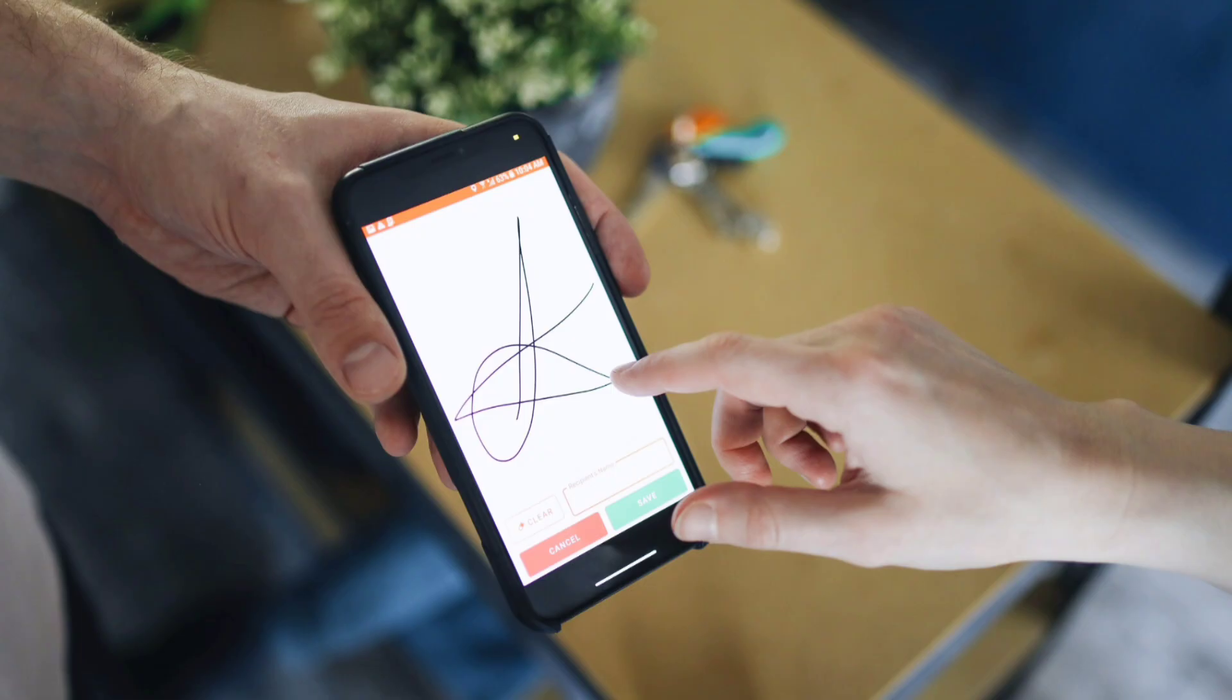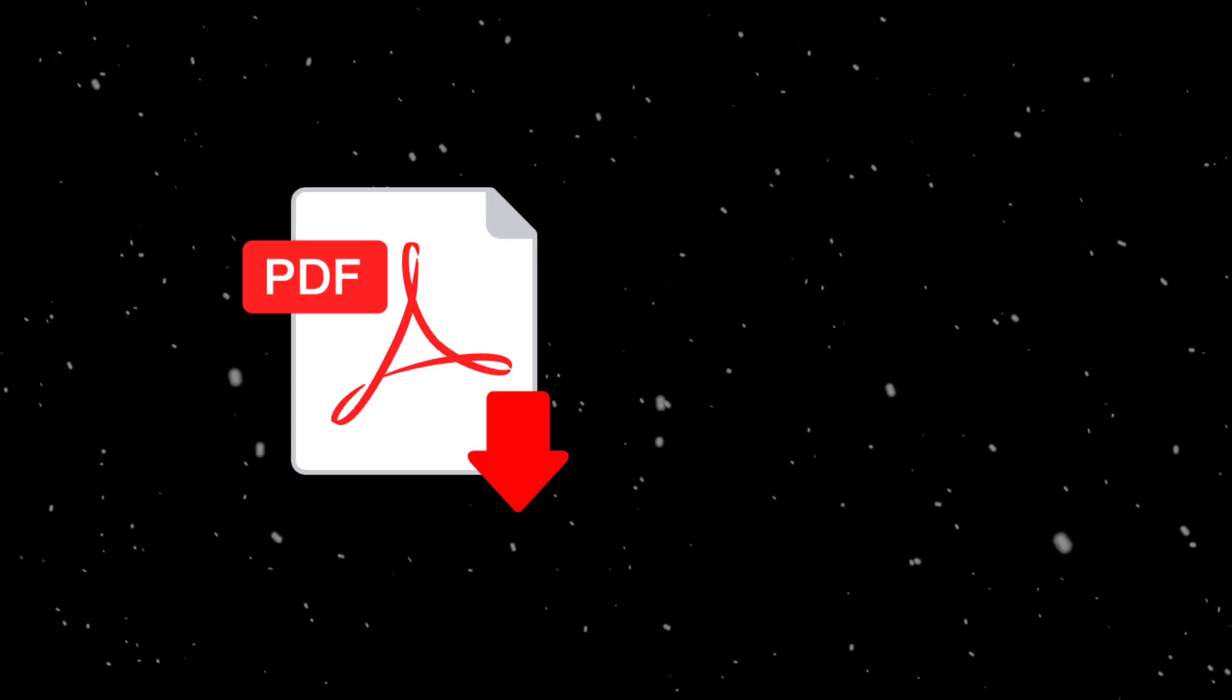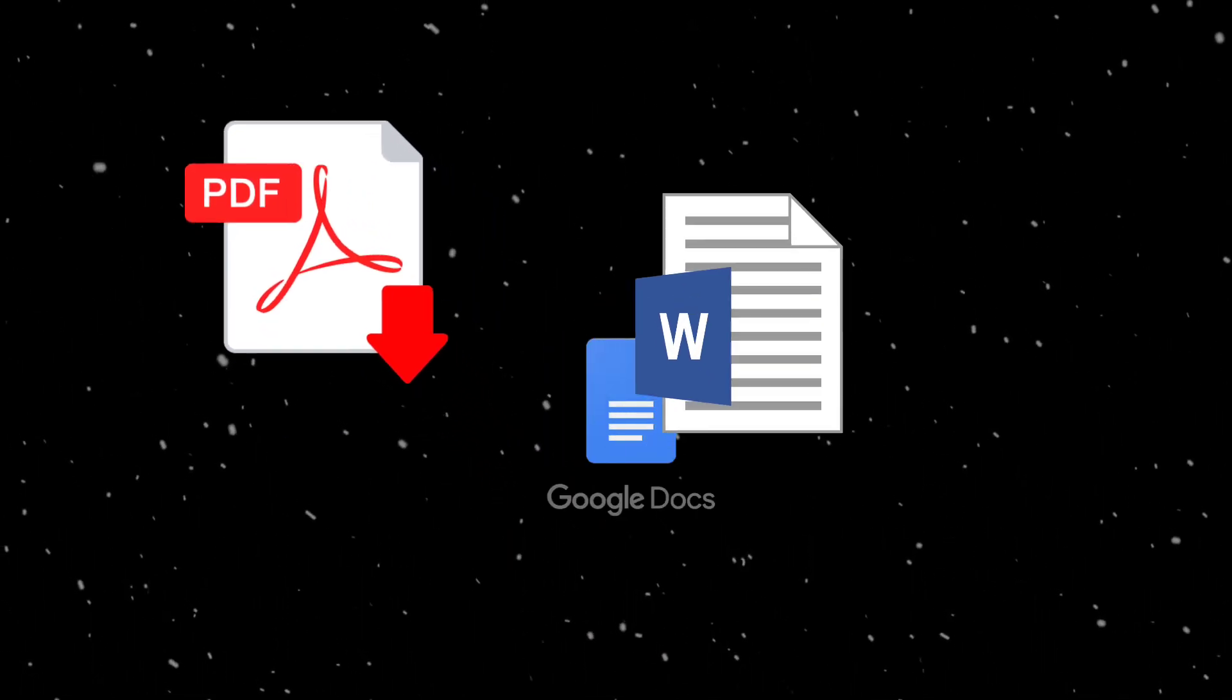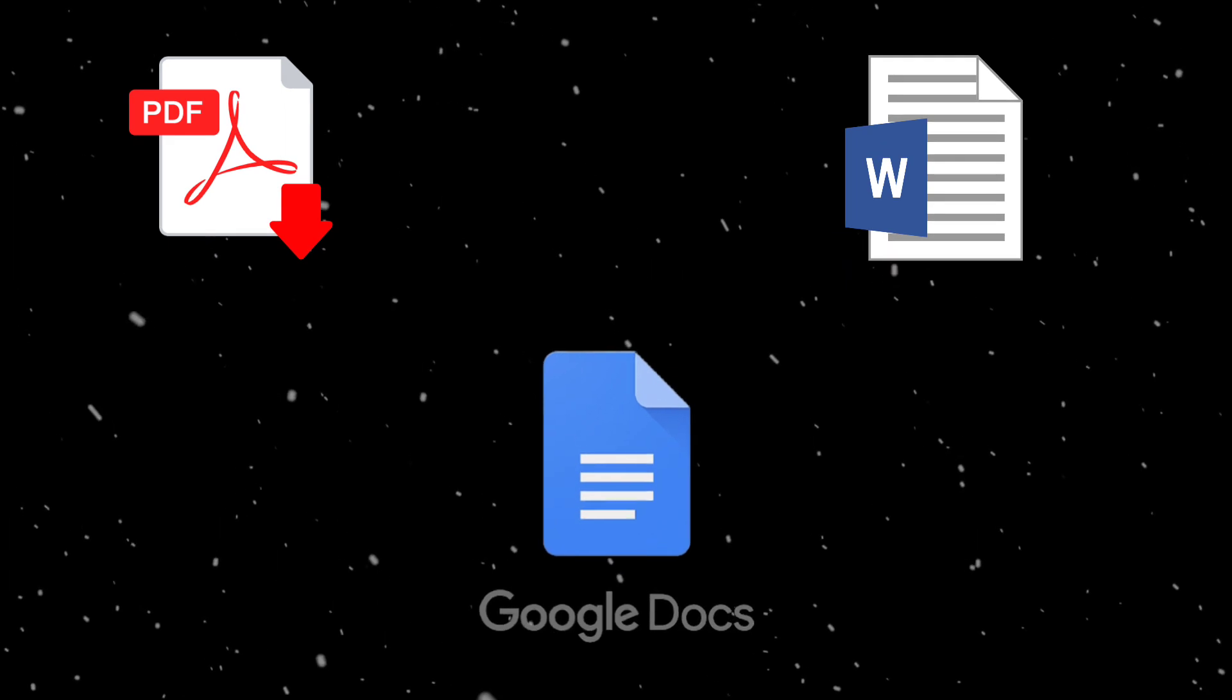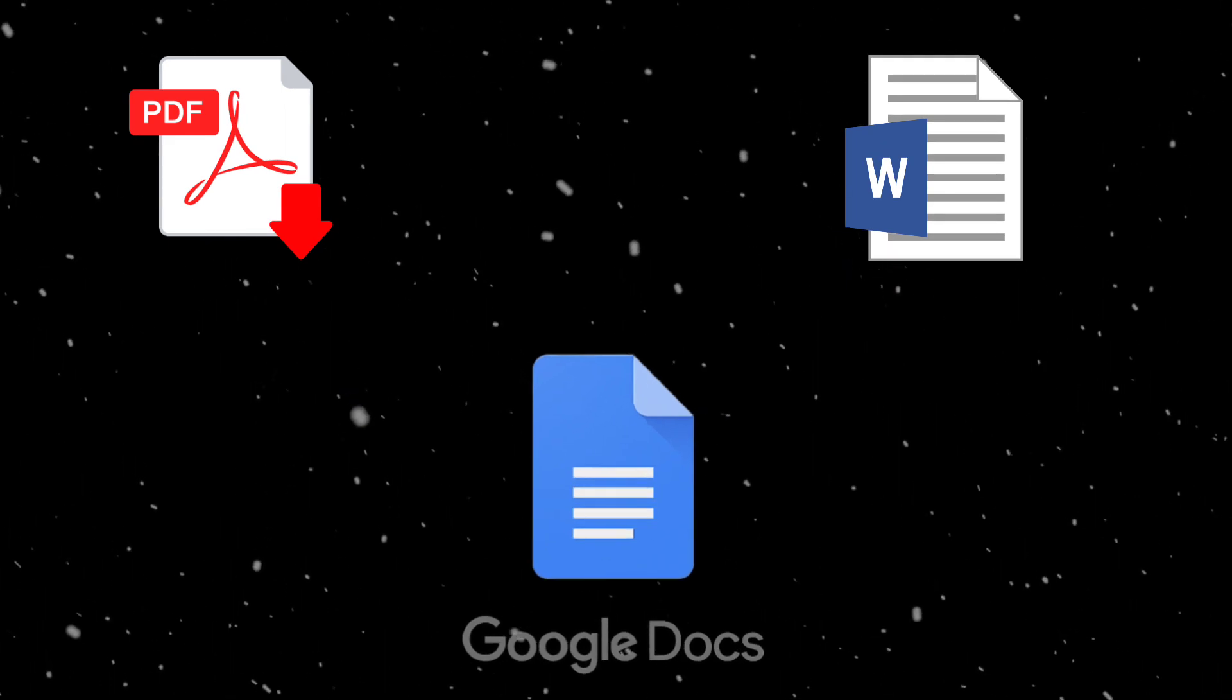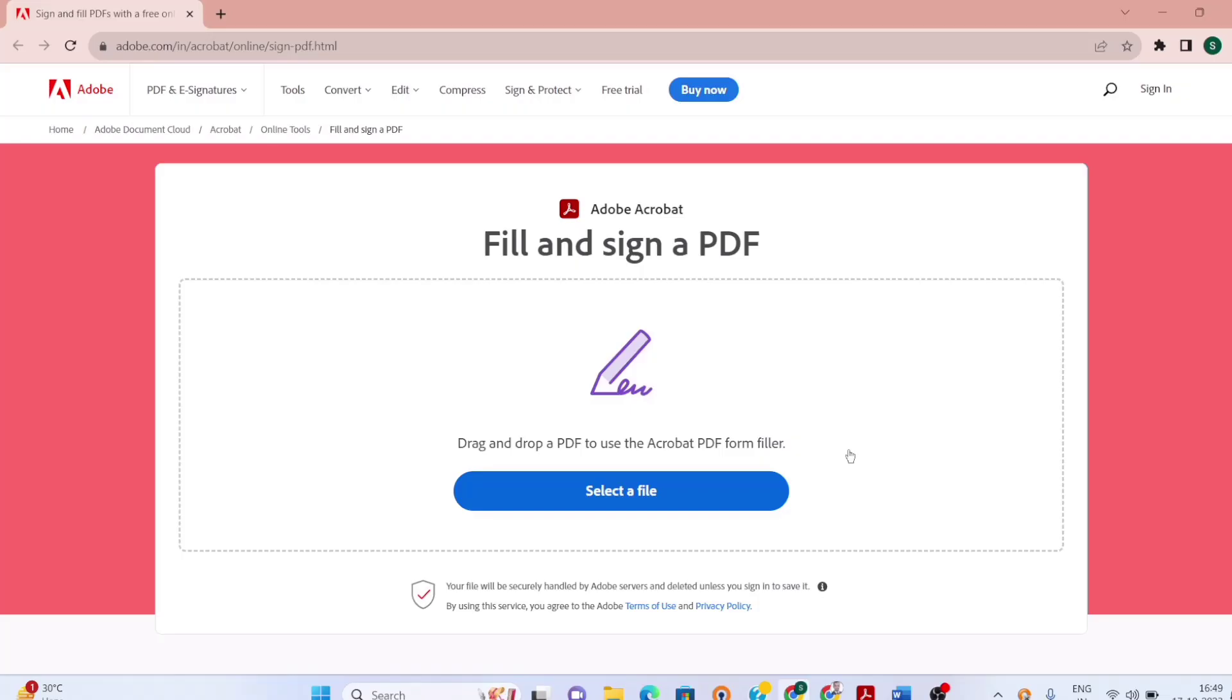In case you need to sign many documents frequently, I highly recommend you to switch to electronic signature. In today's video we will cover how to electronically sign a document which is a PDF, Word Doc, or Google Doc for free. We will be using Adobe Acrobat fill and sign PDF feature. We will also be using Paint software to convert a replica of your physical signature to electronic signature.